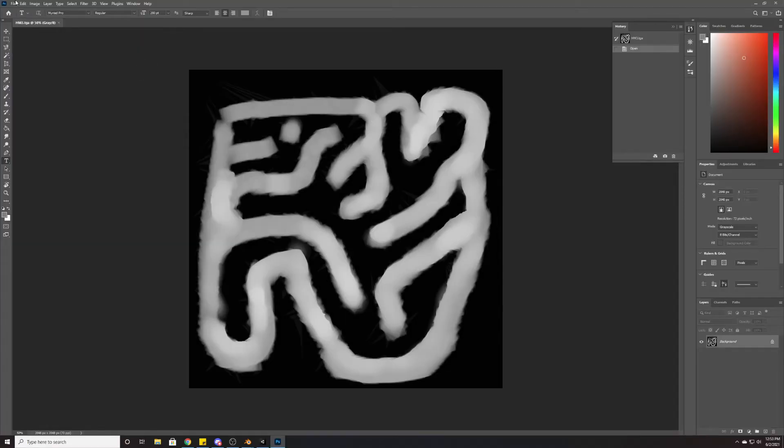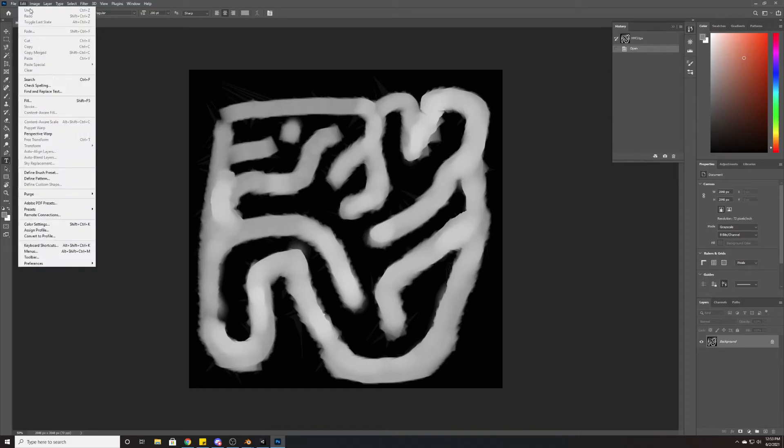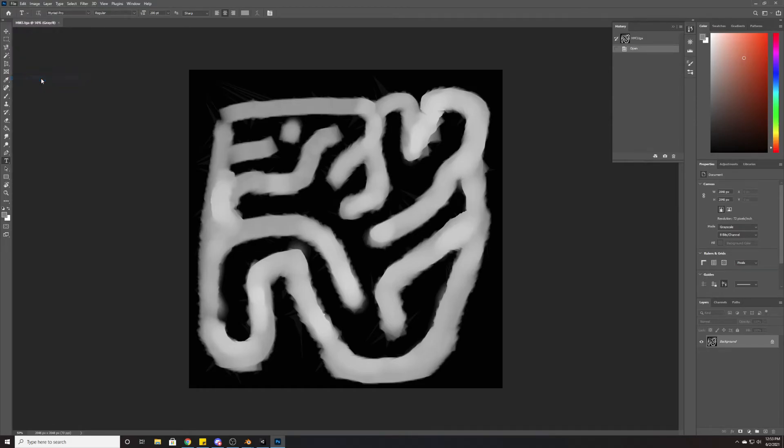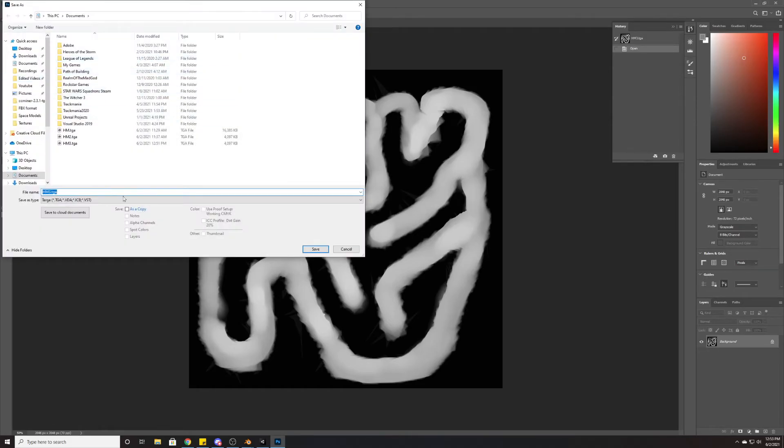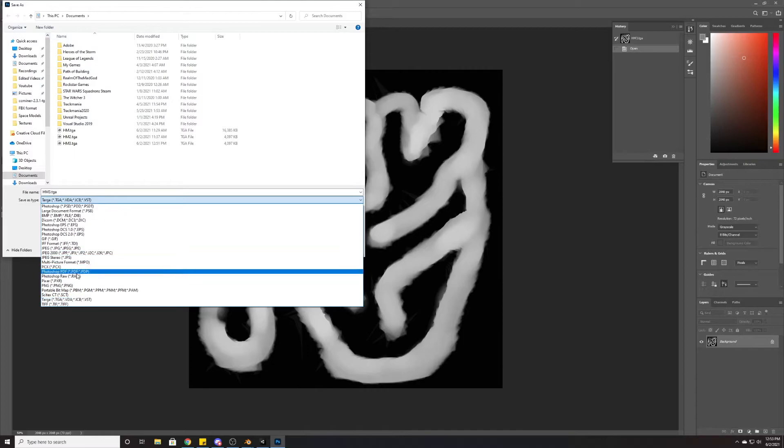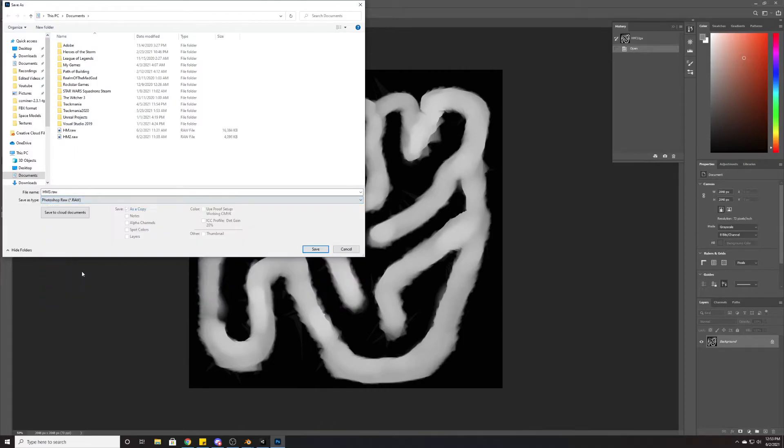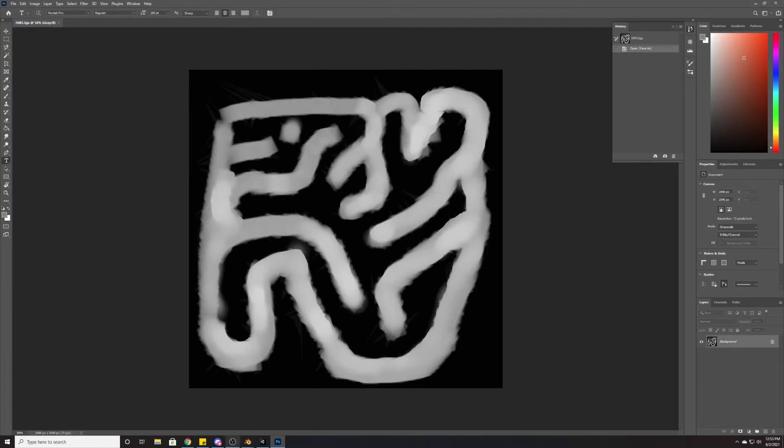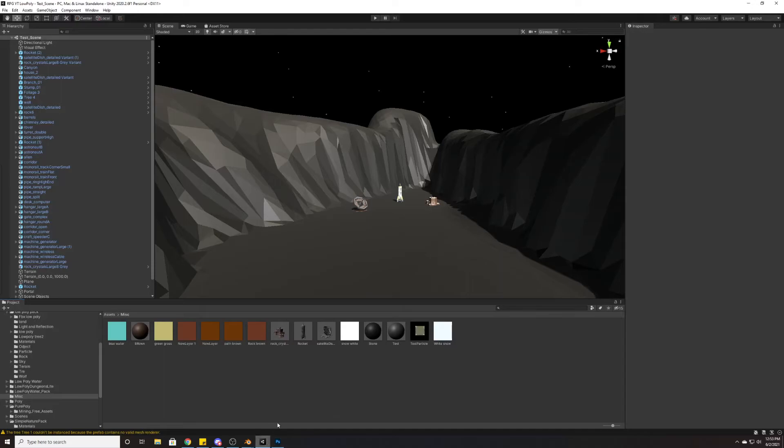Now that we're in Photoshop, we're going to go up here to File, hit Save As, and we're going to save this instead of a .TGA into a .raw. Again, we're saving that 16-bit information. Height map 3. That's good.